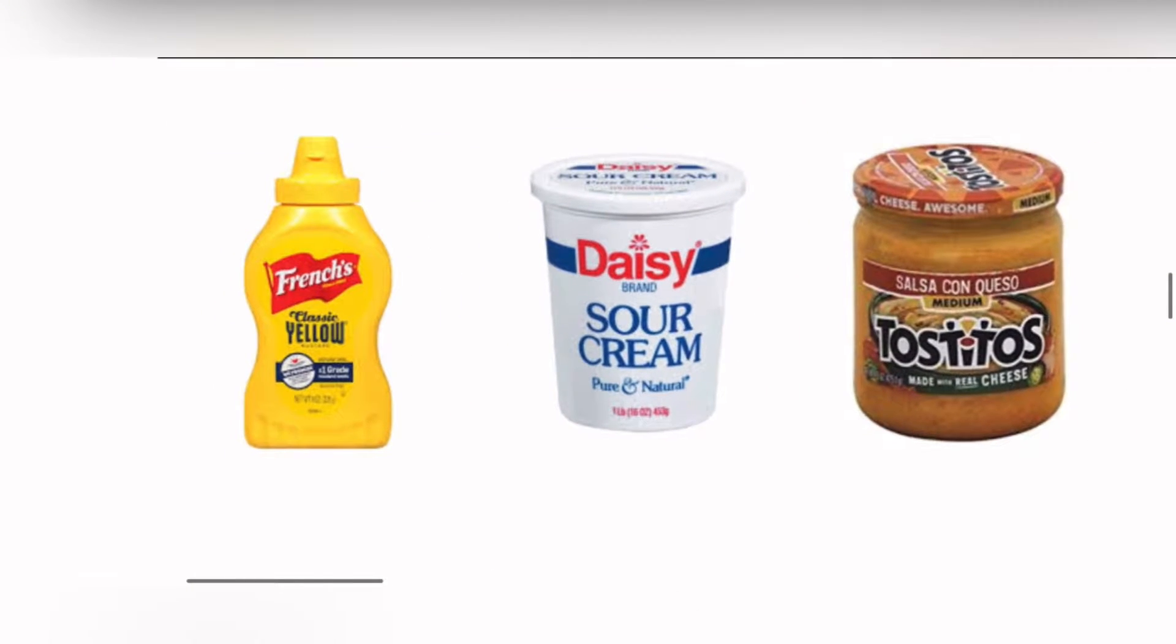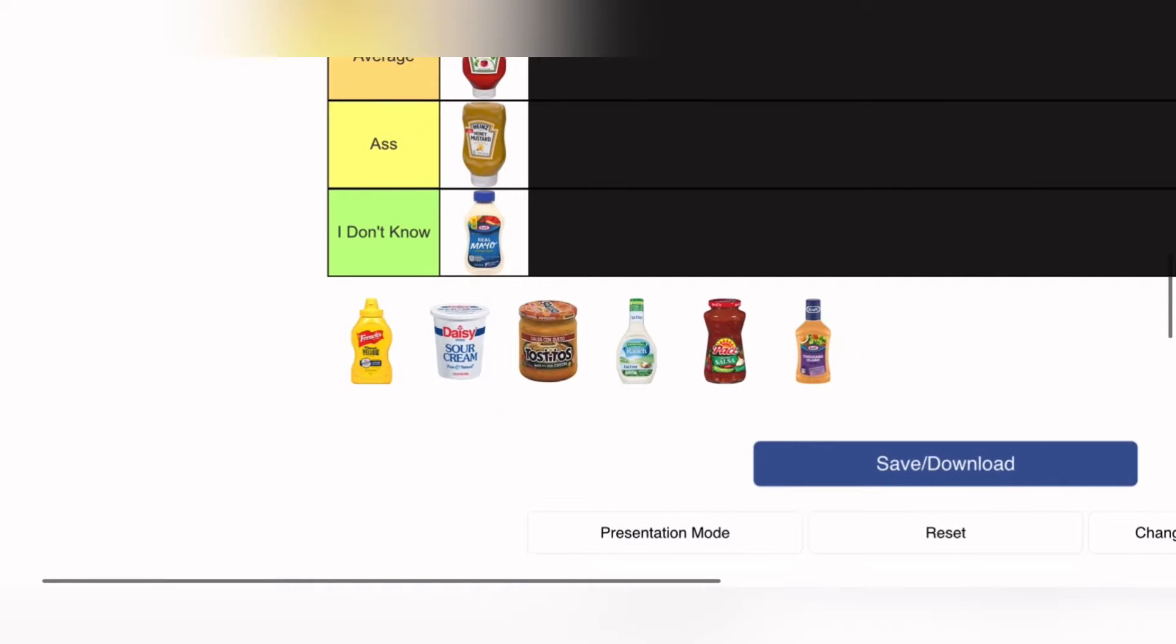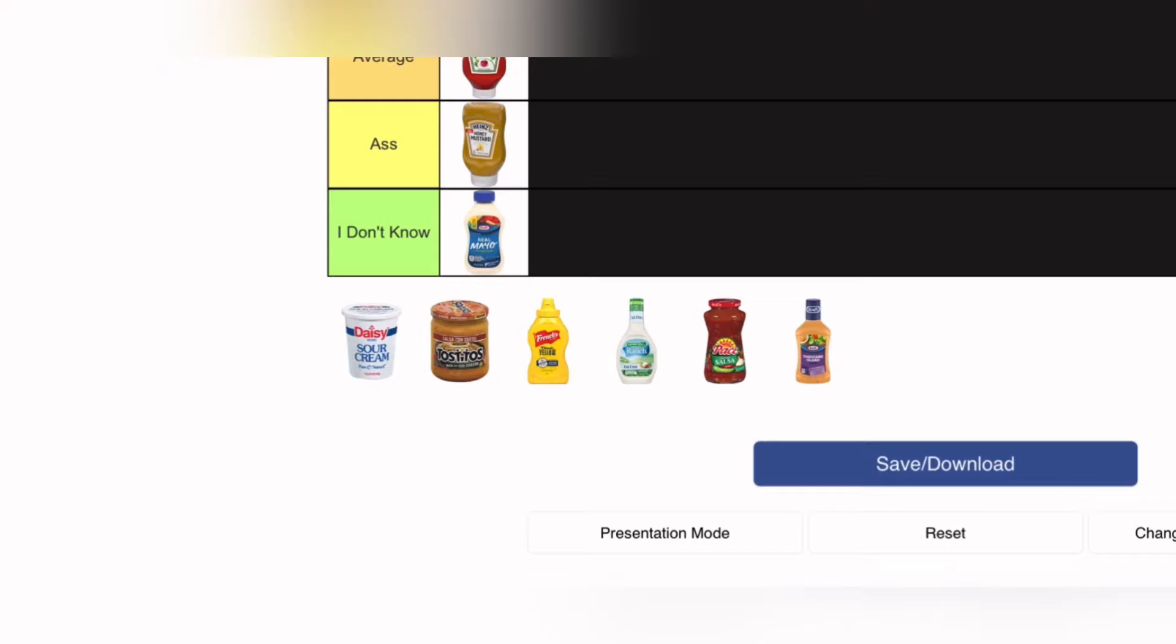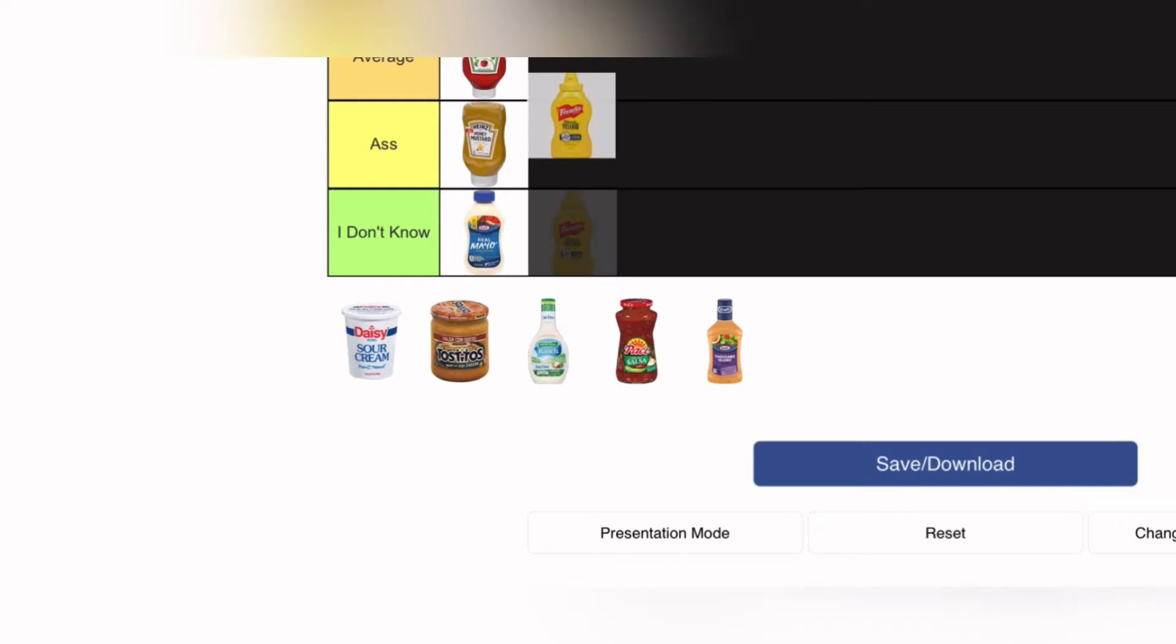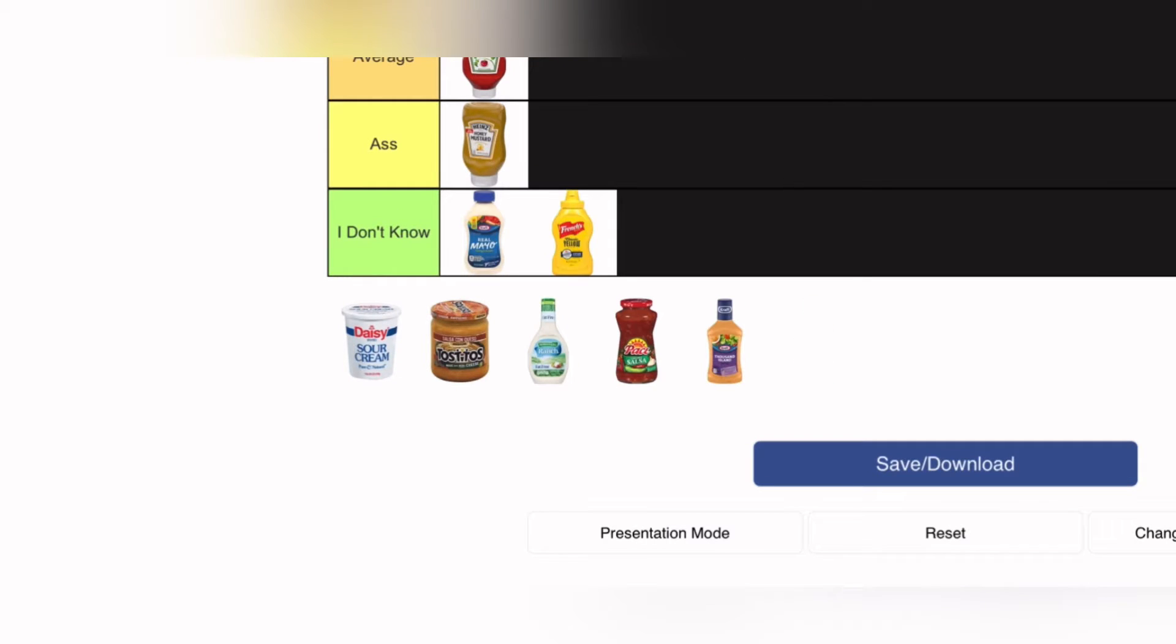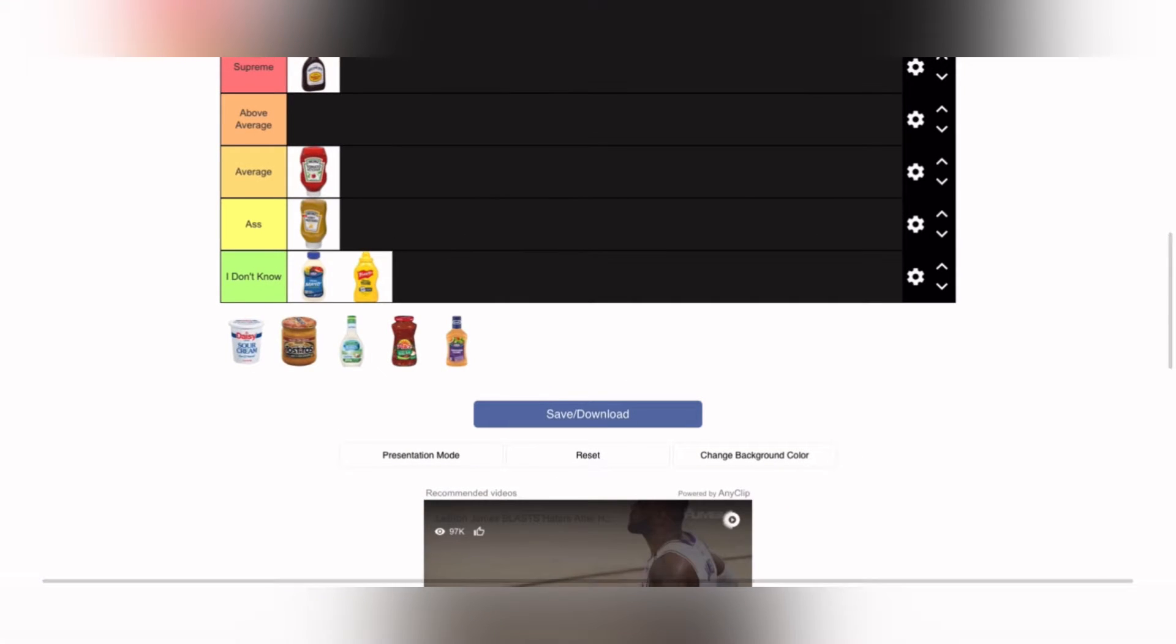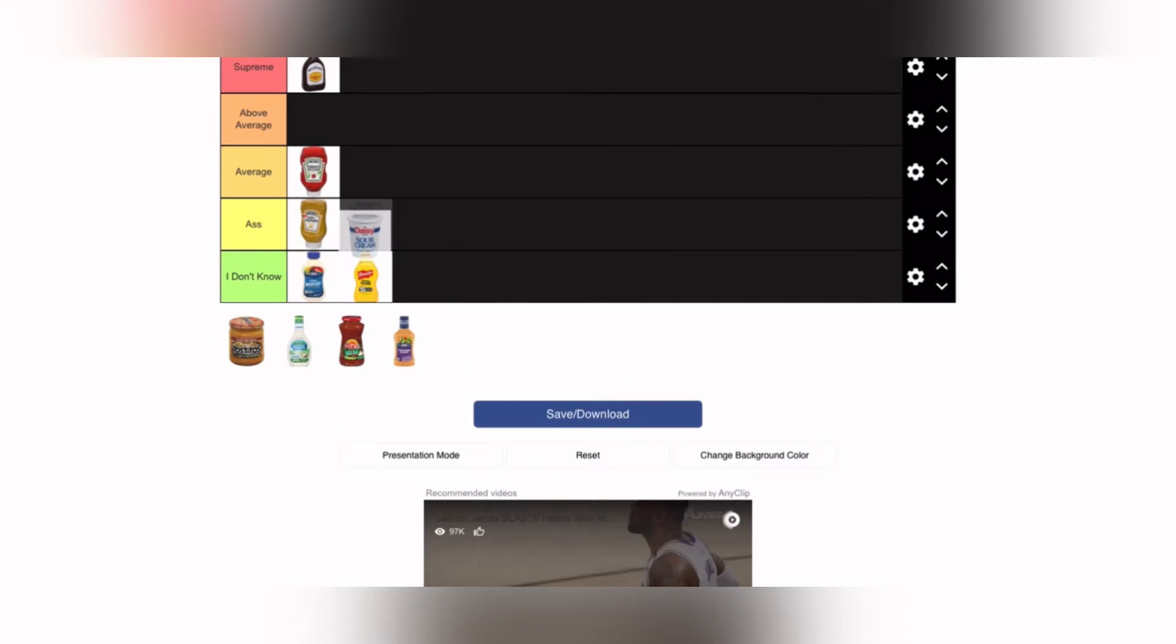This is a demo. Sour cream goes in average, but I should have put it in supreme.